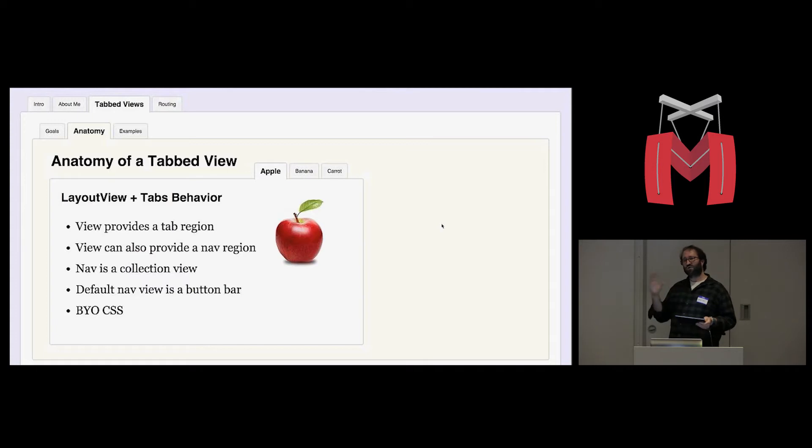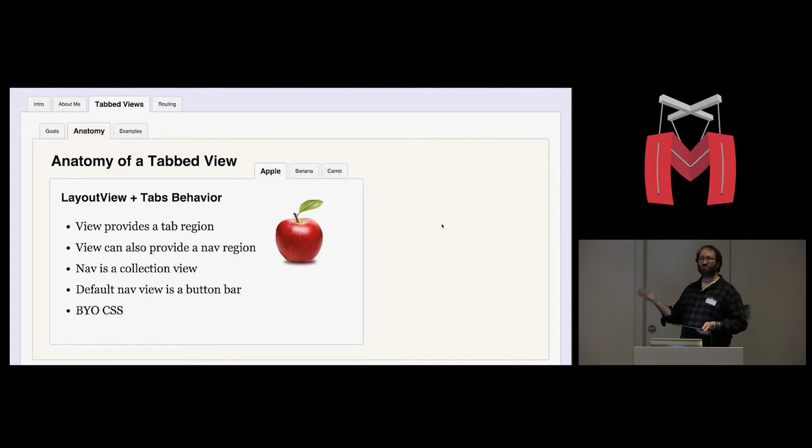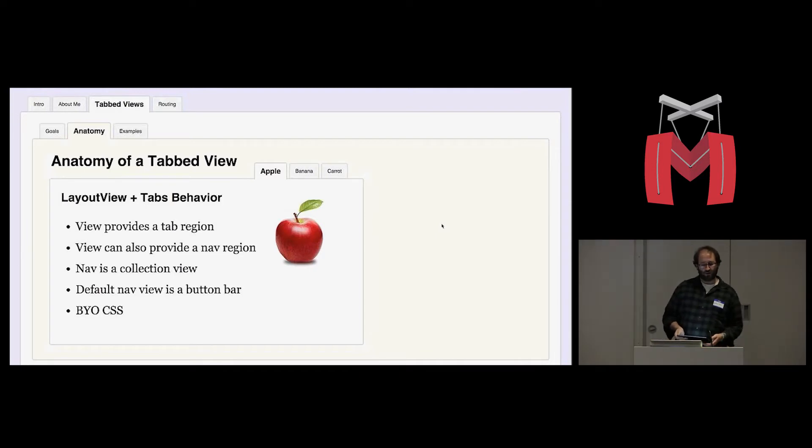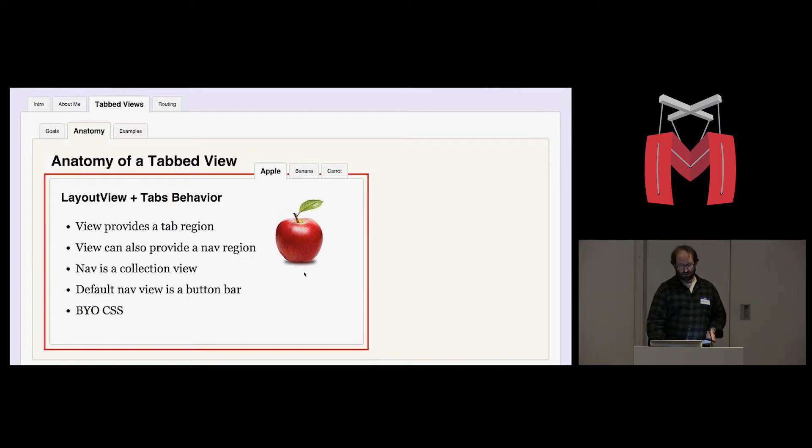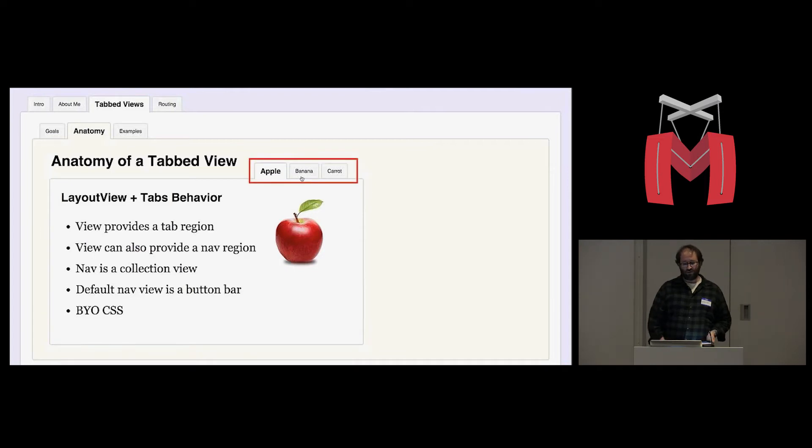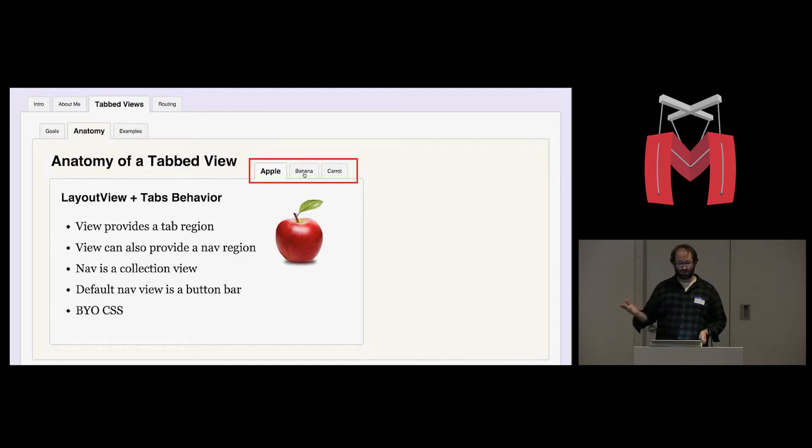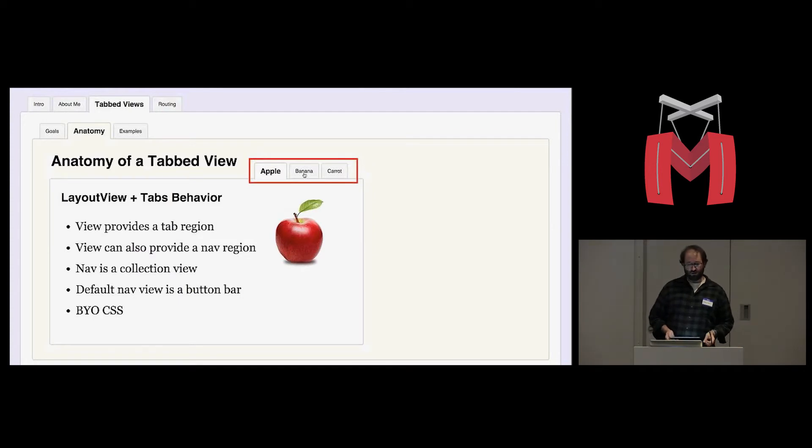What we've created is a tabs behavior that gets plugged into any layout view. The layout view provides a tab region. So this is the tab region here. And the view also provides a nav region optionally. You don't have to have navigation, but if you provide a nav region, then the behavior will do some stuff for you. That nav is just a collection view that shows a tab for each view that you want to show in the tab set.